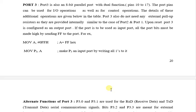Port 0, Port 2, and Port 3 are 3 ports that are dual function. Its pins are from 10 to 17. These port pins can be used for I/O operation as well as for control operation.